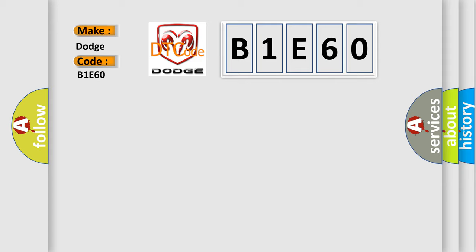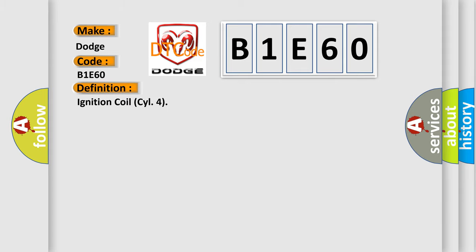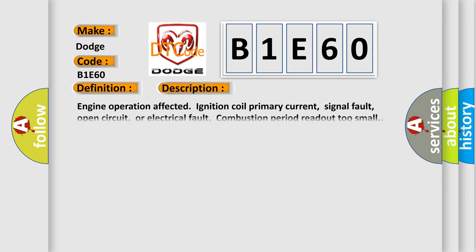The basic definition is Ignition coil 4. And now this is a short description of this DTC code: Engine operation affected ignition coil primary current, signal fault, open circuit, or electrical fault combustion period readout too small.